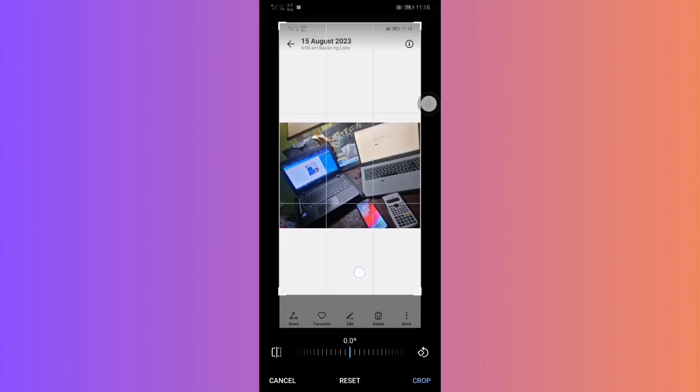After that, there are various editing options available at the bottom. You can crop, draw, add stickers, and text to the image.